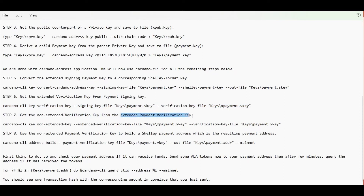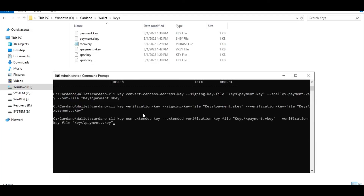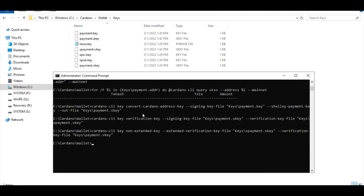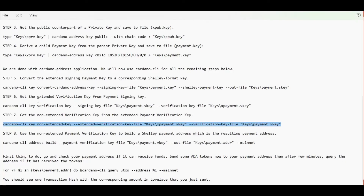The next step is to get the non-extended verification key from that extended verification key file and save it inside a payment.vkey file. Here is our payment.vkey file, which is the non-extended version of our verification key.